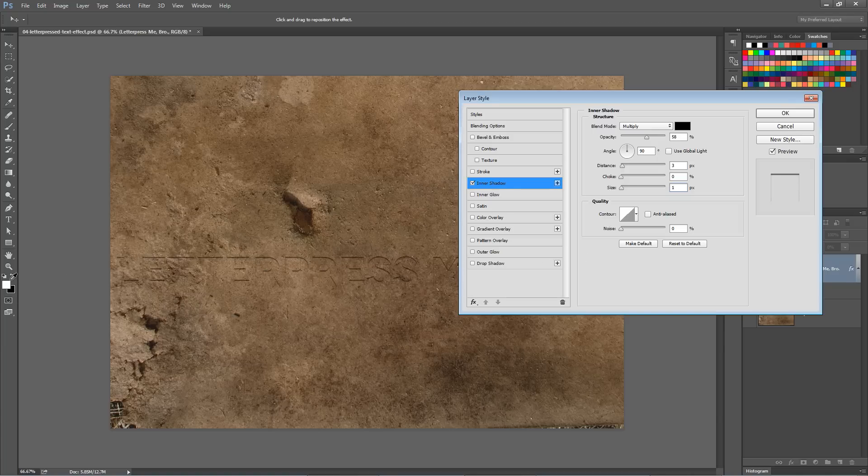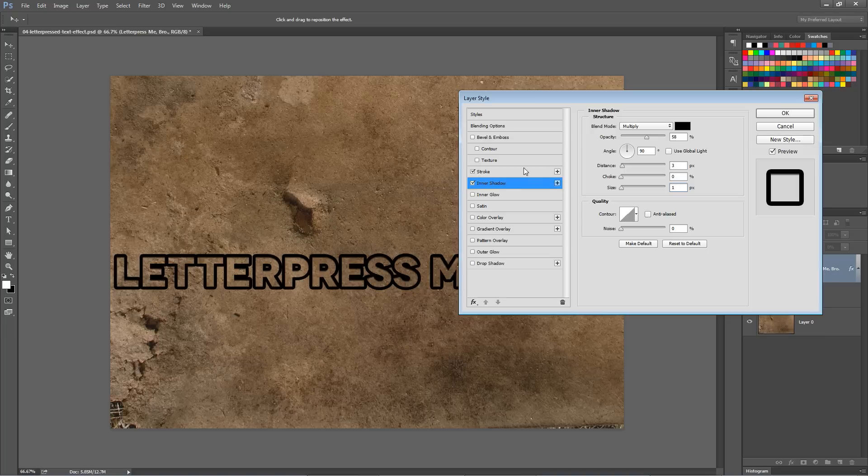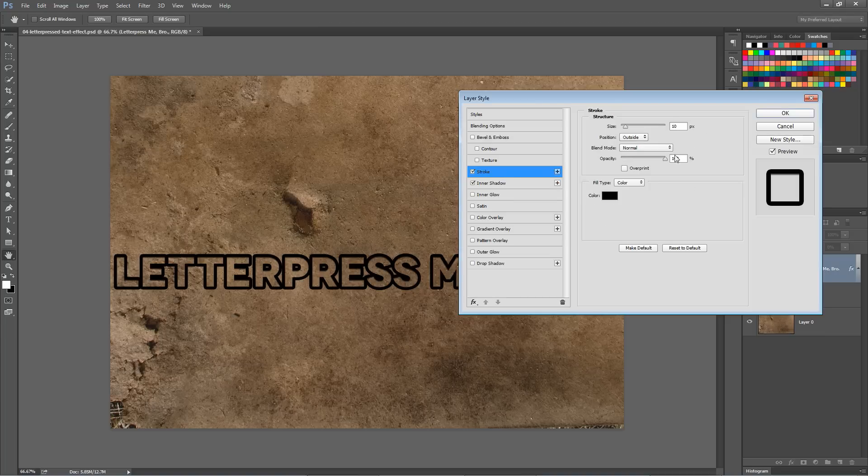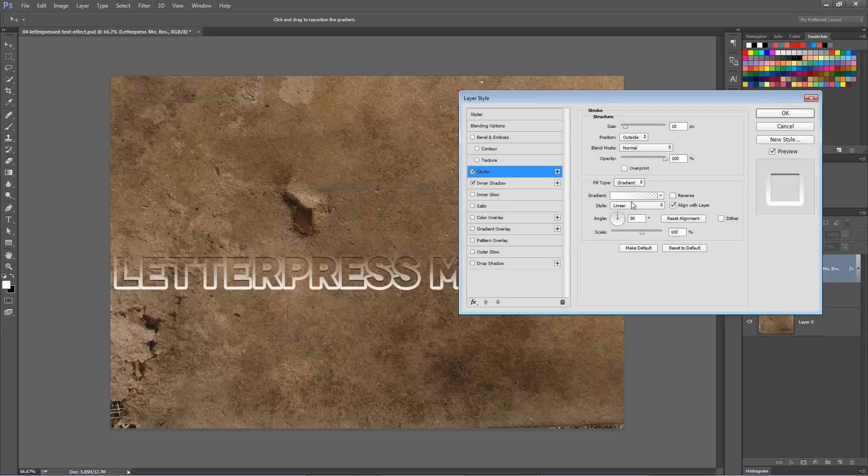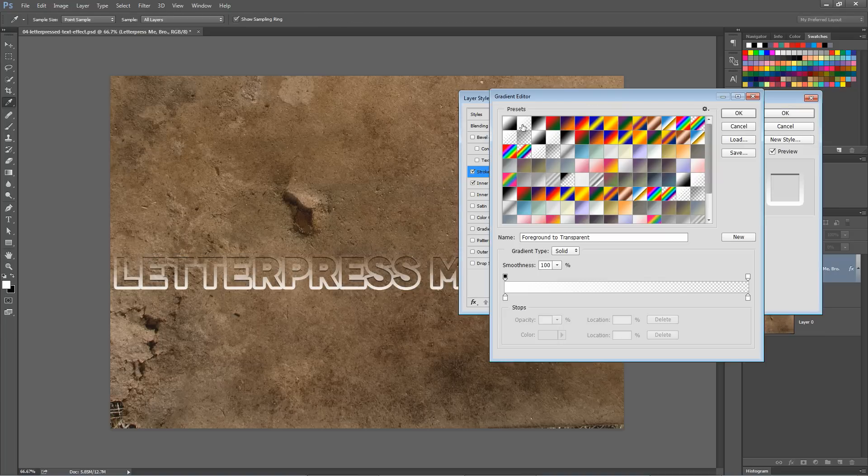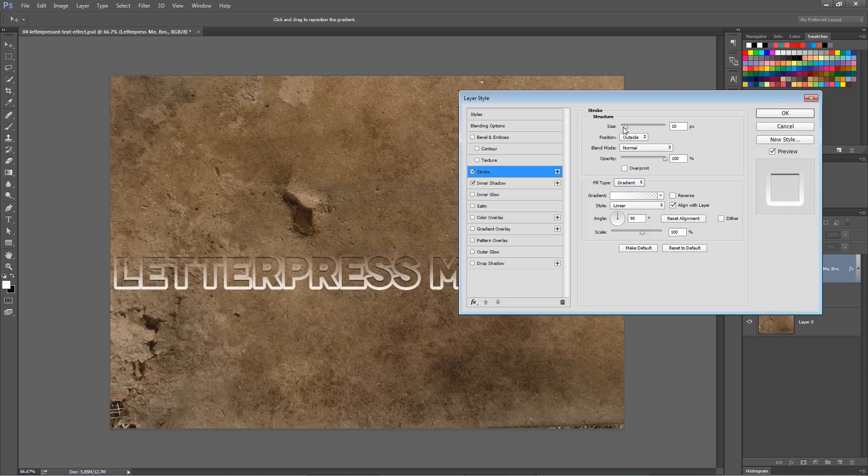Then we want to make sure our foreground color is set to white. Choose Stroke. And over here under Stroke, we're going to set the fill type to Gradient. We're going to choose the foreground to transparent gradient. We're going to set the size of this gradient up here to maybe 1 or 2 pixels. Let's go 2 pixels.